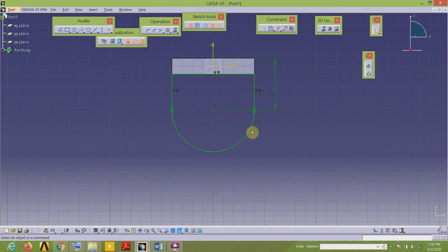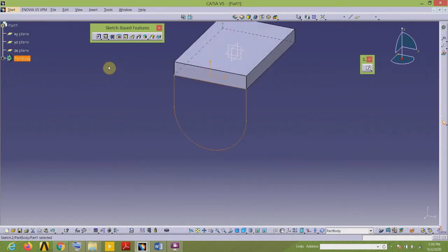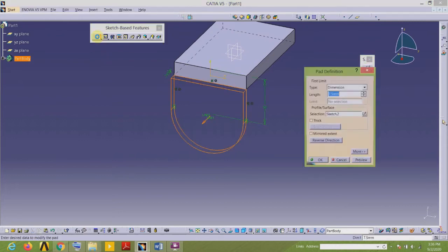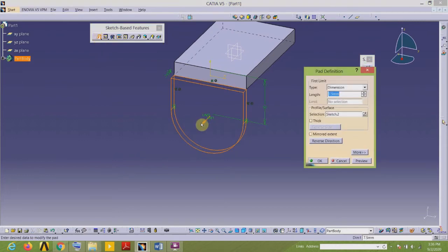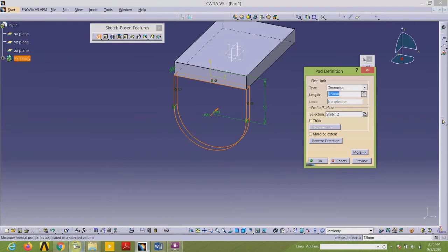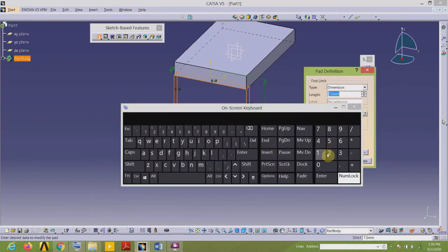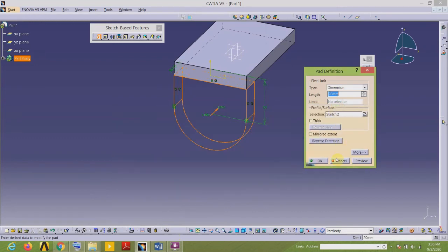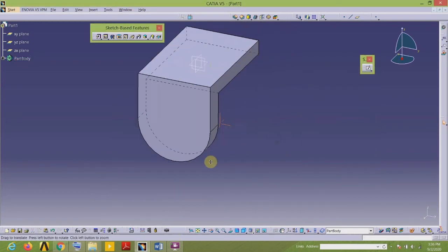Now we will add the material using the Pad command in the Sketch-Based Features toolbar. I want to add the material in the reverse direction, so I will select Reverse Direction in the Pad Definition dialog box and add the thickness. The thickness is 20, so let us change this value to 20.